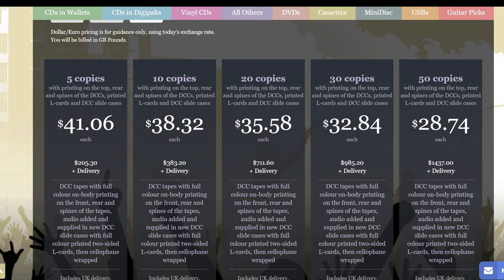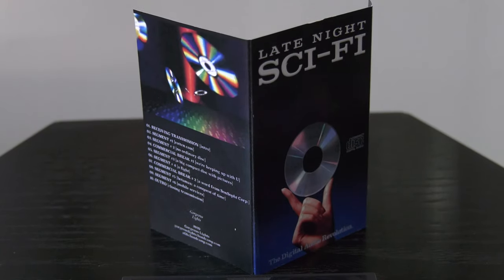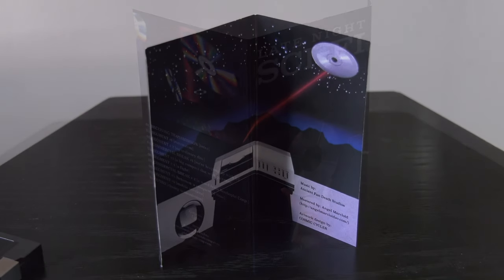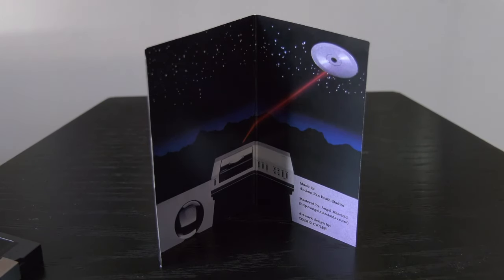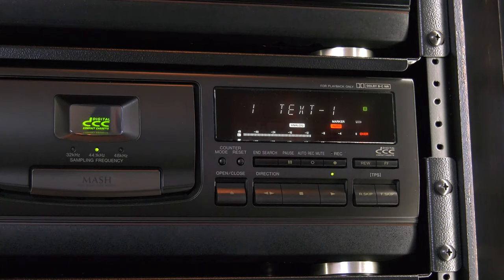We contacted the band and Evan got back to us. He told us that the company Band CDS, who reproduces all kinds of media like mini disc and cassette, told him they had never done a DCC before but would like to do theirs as a pilot project. Unlike the DCC museum who handpicks their artists, any band can order with them as low as five copies for their release.